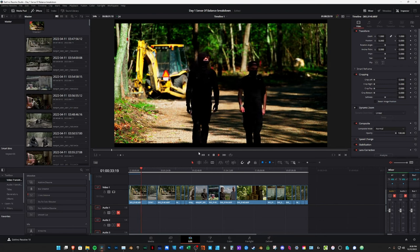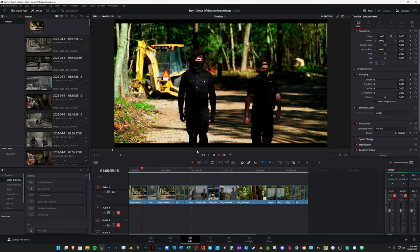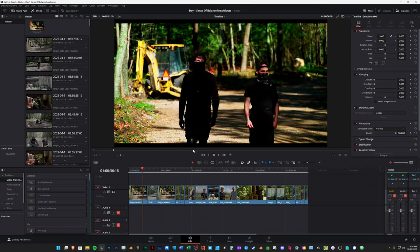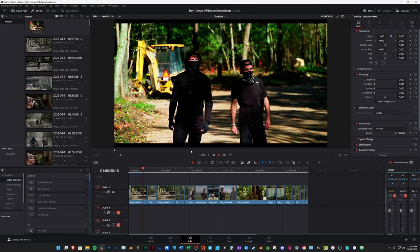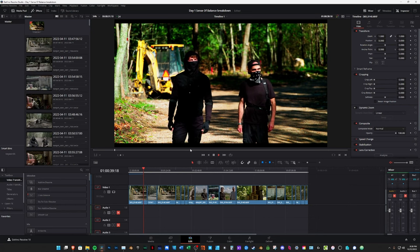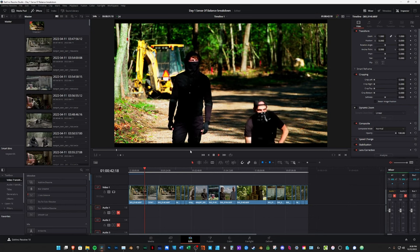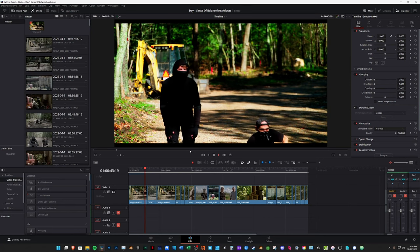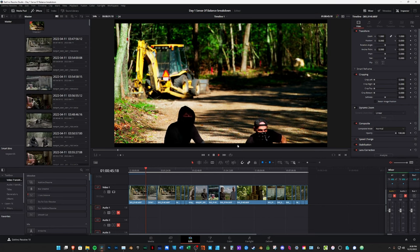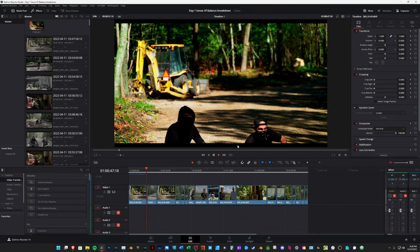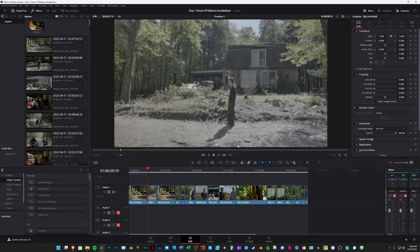This was shot around nine in the morning, so the light was really good. We did get to some points during the day where we probably should have waited a little bit, but there was a time issue.